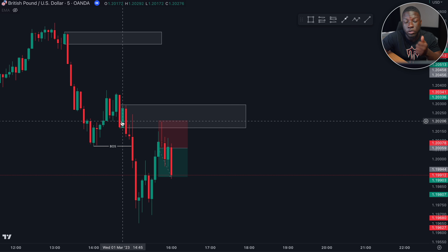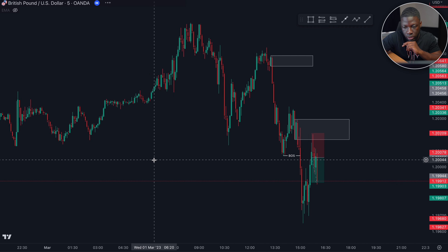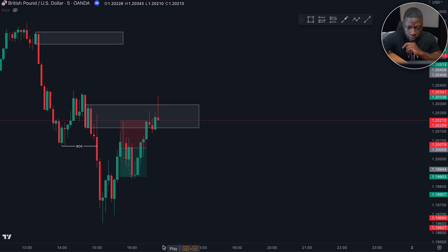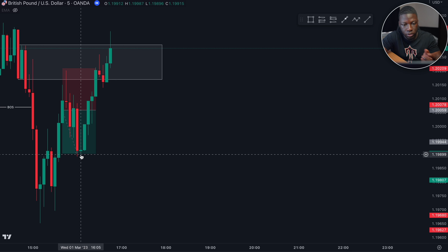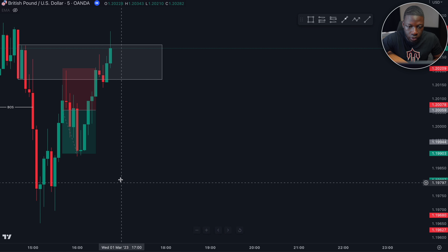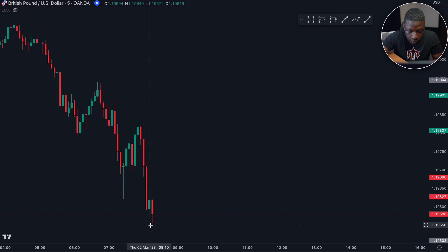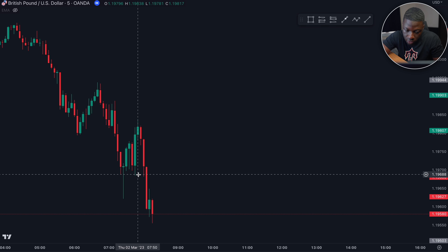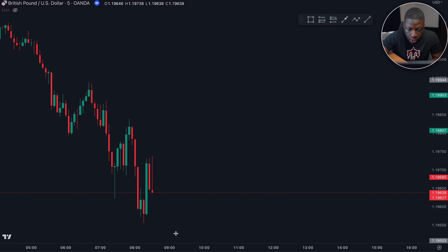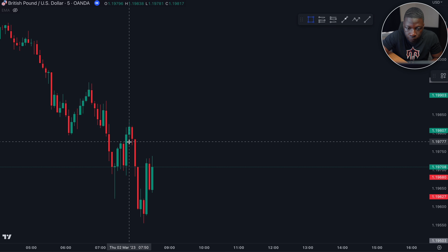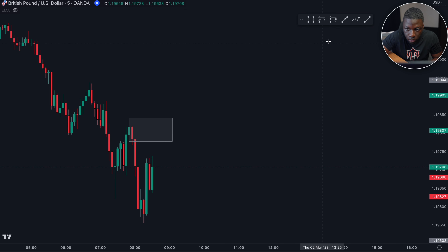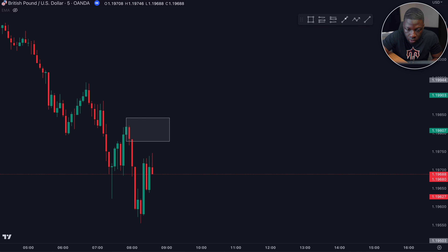We see that price did exactly that and we have a rejection candle. Stop loss is going to be right here, we're looking for 1:1, pretty simple. Price pretty much tags us in straight away, and we're looking for it to give us our one-to-one. So that was easy, nice and simple. We enter this trade at 13:40, so this trade was pretty late in the day — most of the time I wouldn't take it. But I'd been waiting for this trade since 2:45 because it looks super clean. This is the exact reason why I take 1:1 — the moment it gave us that one-to-one it pretty much just went the other way. That's one win for the month of March.